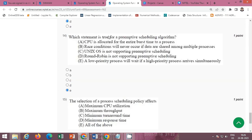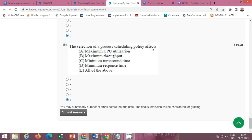The next question asks which statement is true for a preemptive scheduling algorithm. The correct option is E: 'A low priority process will wait if a high priority process arrives simultaneously.' The following question asks what the selection of a process scheduling policy affects.